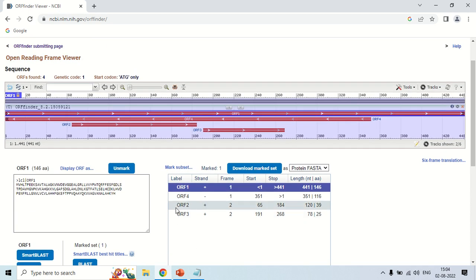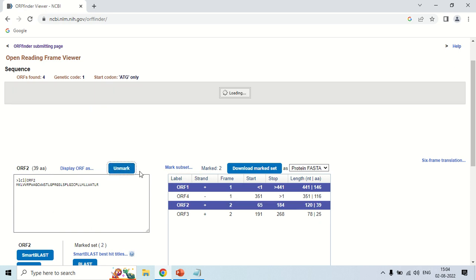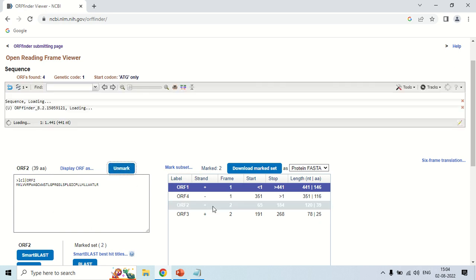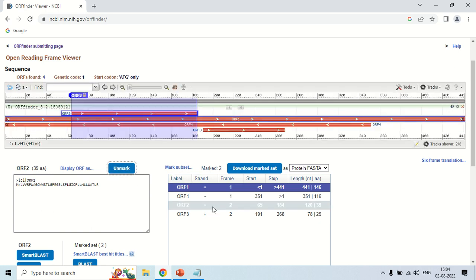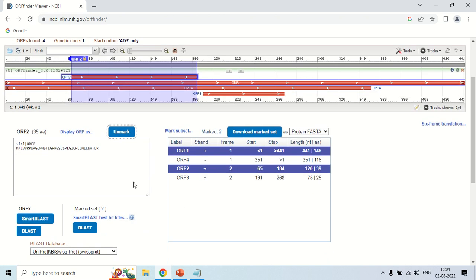Now, if you want to move to the second or also select this second ORF, just click it and again click here mark. It is now also marked. It will now show the details of both, ORF first and second.